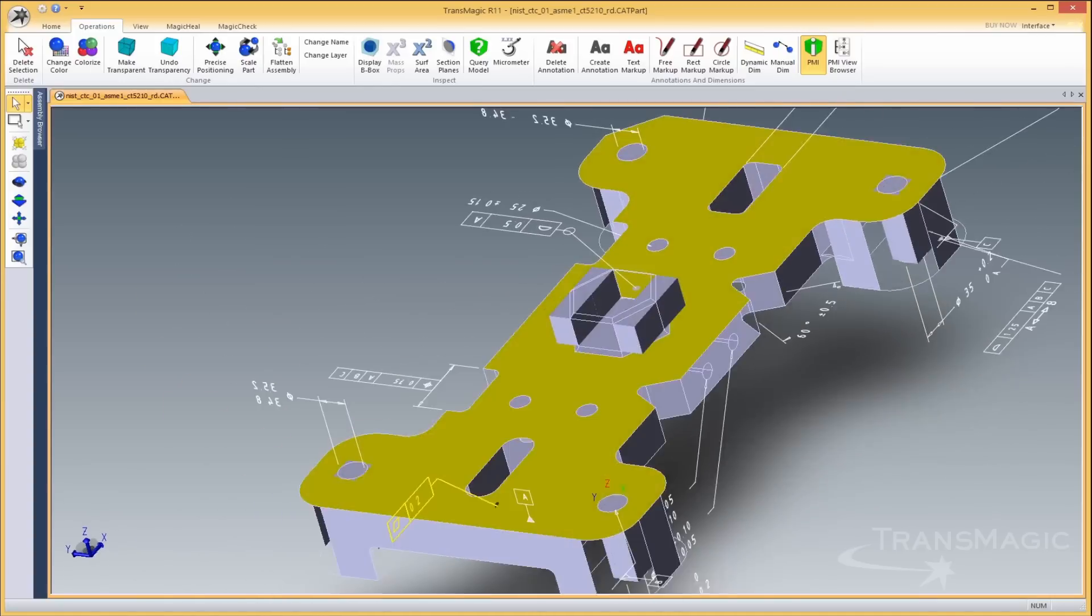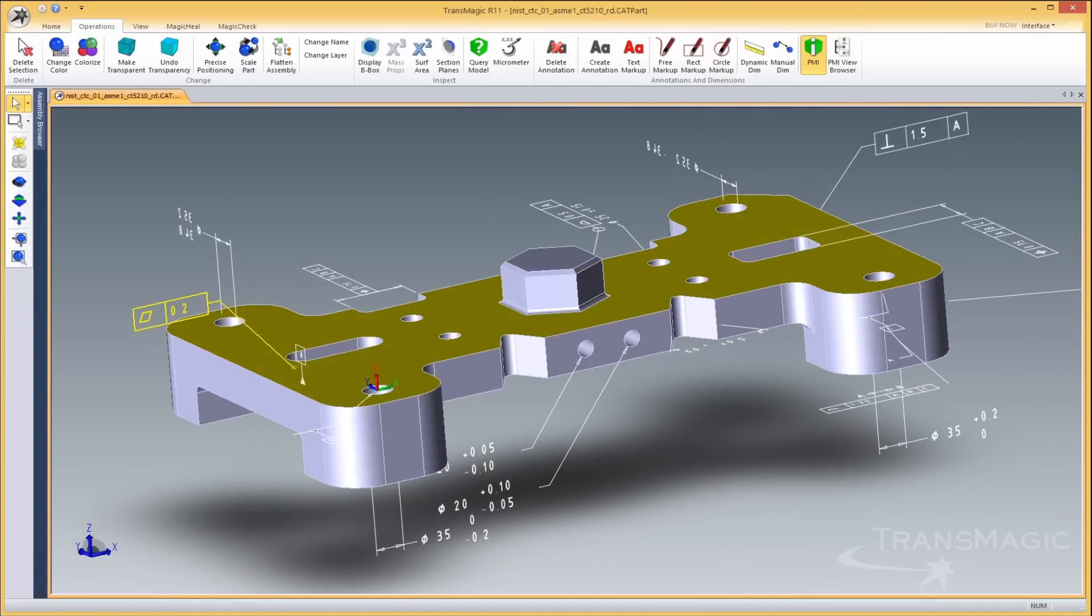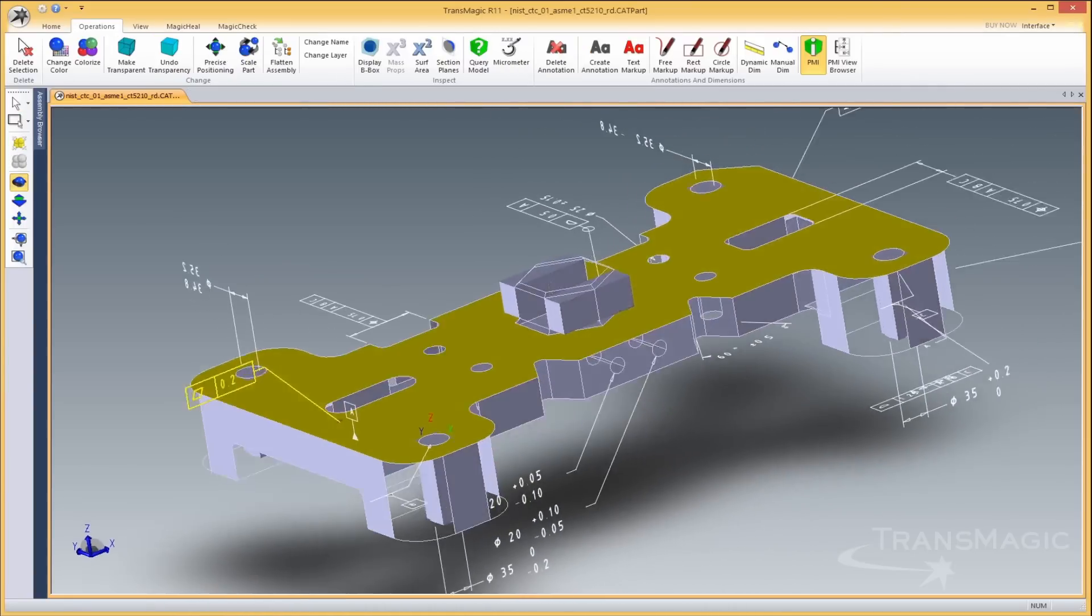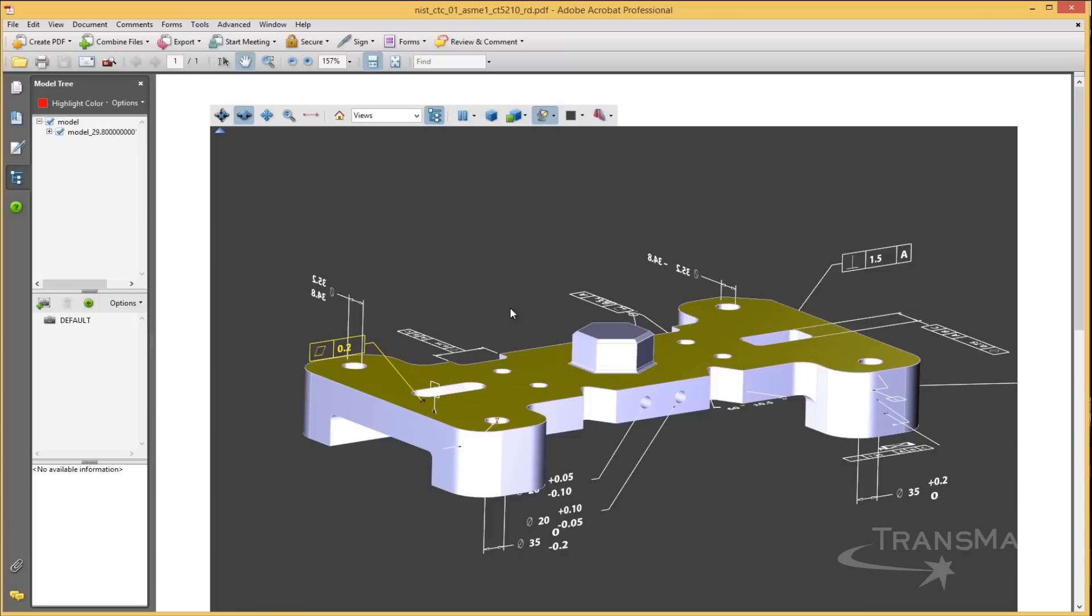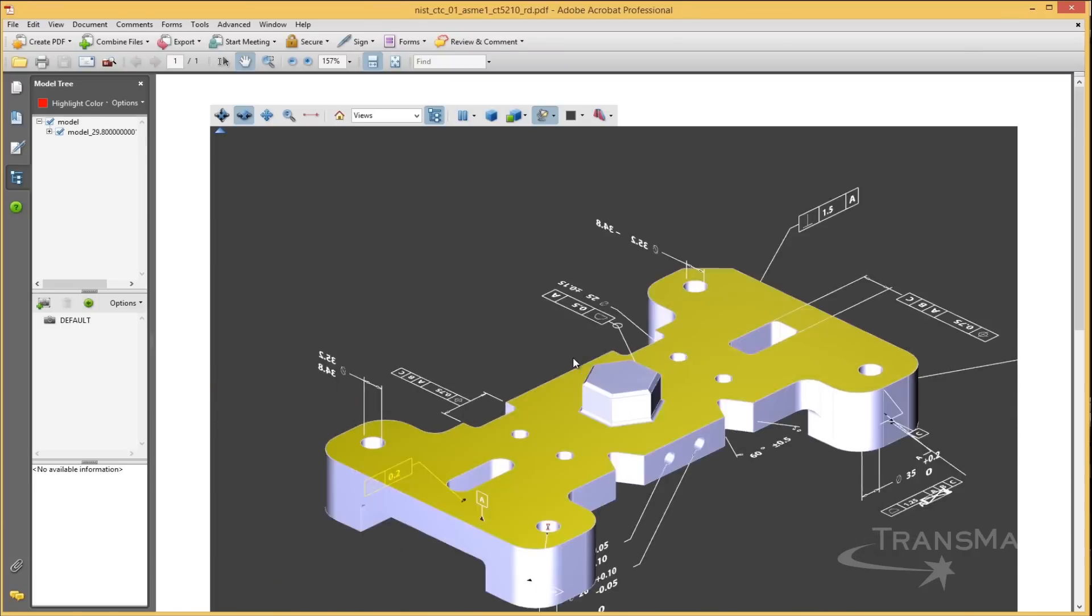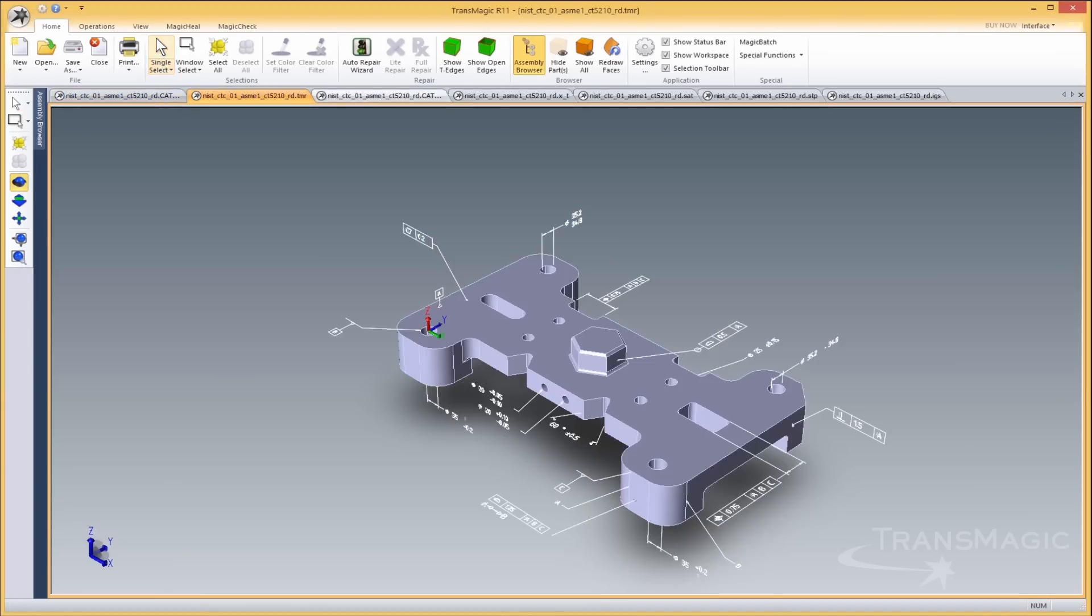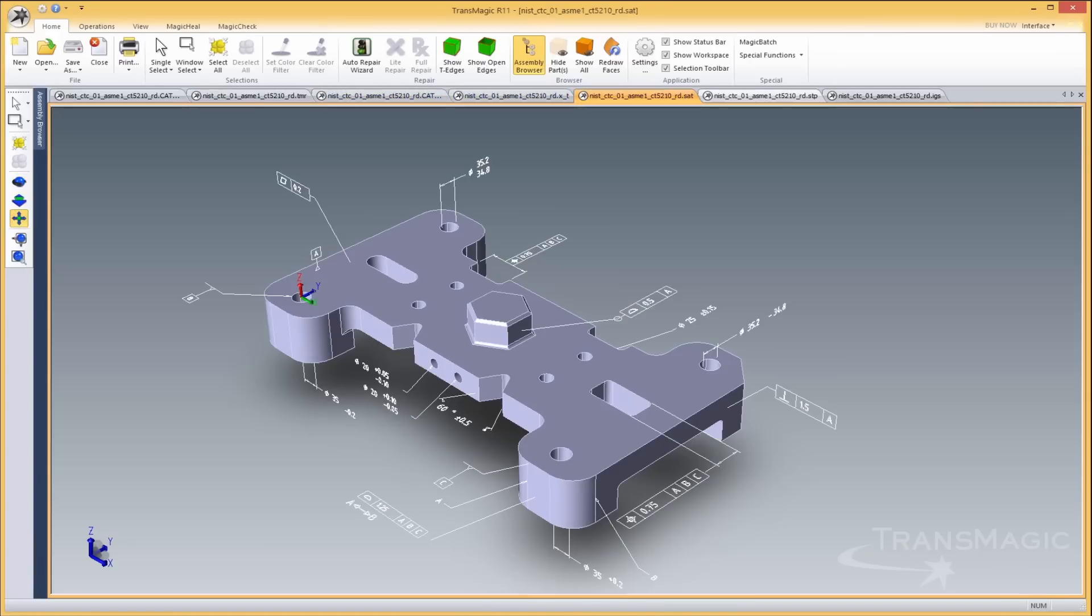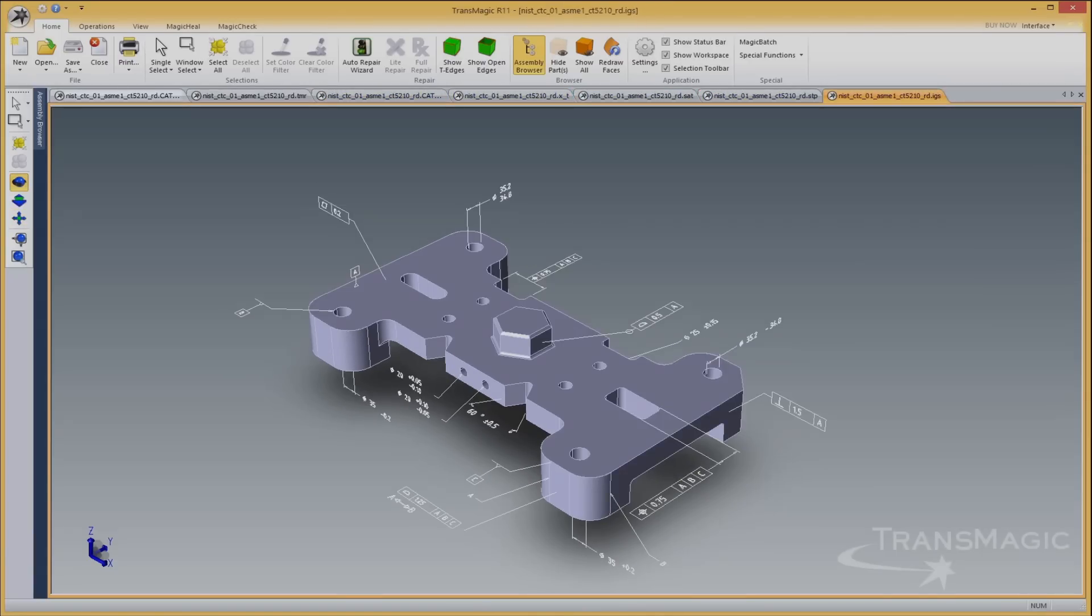PMI data can be written to any 3D CAD format by Transmagic. Let's save this file out with PMI and demonstrate. Here's what each of these formats will look like when we open them up. Here's 3D PDF, TMR, CAPV5, Parasolid, SAT, STEP, and IGES.